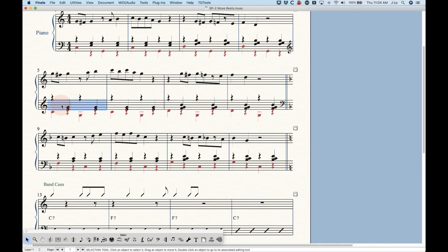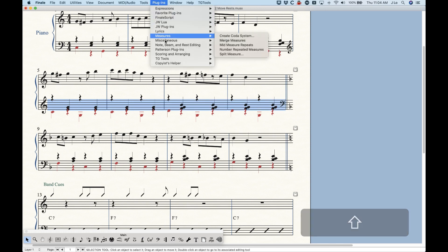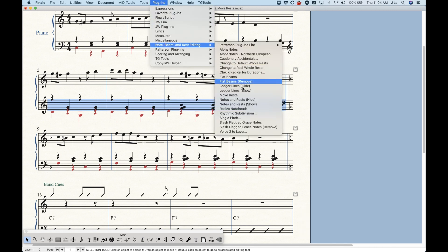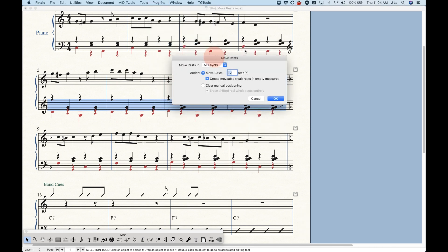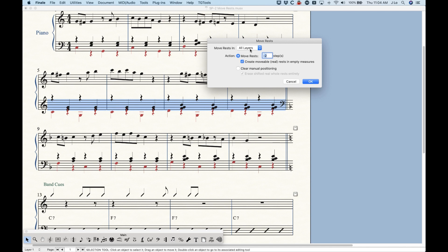Now, let's go back to that plugin note beam and rest move rests. So we talked about we can move the all layers, which is what I was doing. And if you have rests in one layer, it doesn't matter whether or not you've got that particular layer or all layers selected.